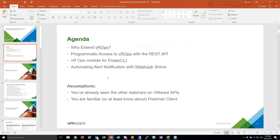We'll go over the REST API that comes with vRealize Operations. We'll talk a little bit about the VROps module for PowerCLI. And then, finally, if time allows, we'll talk about automating alert notifications with something called Webhook Shims.